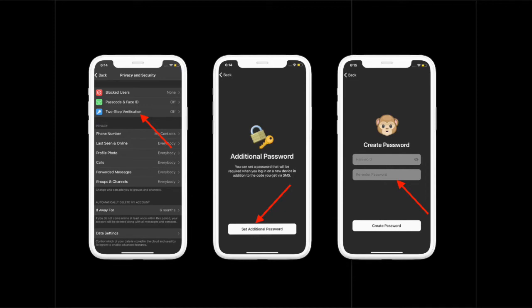Now, you need to tap on Set Password and create a password for two-step verification on Telegram. After that, re-enter the password again. It's worth stressing that you should keep this password in mind, so write it down and store it in a safe place.